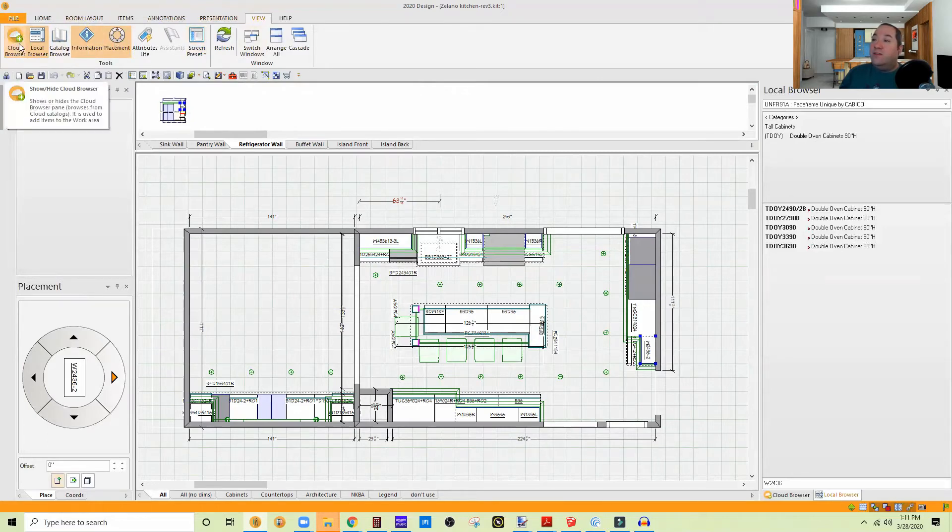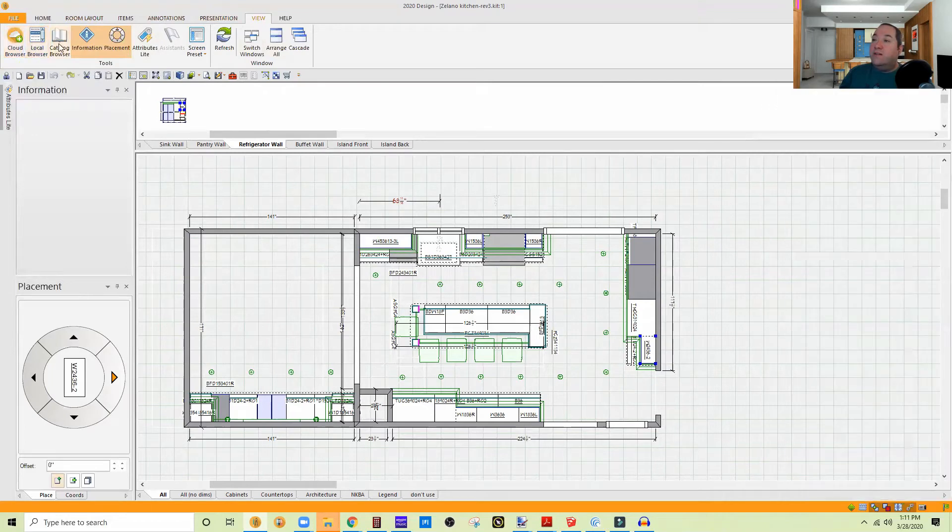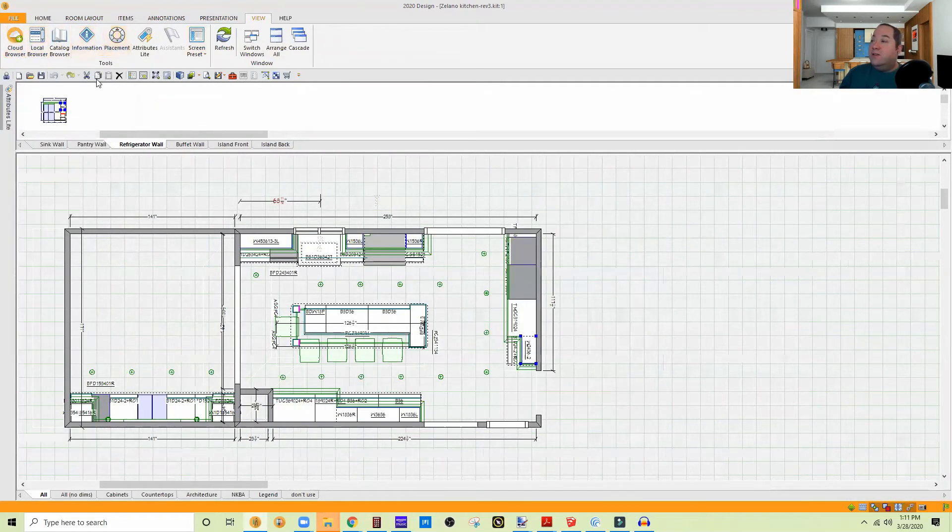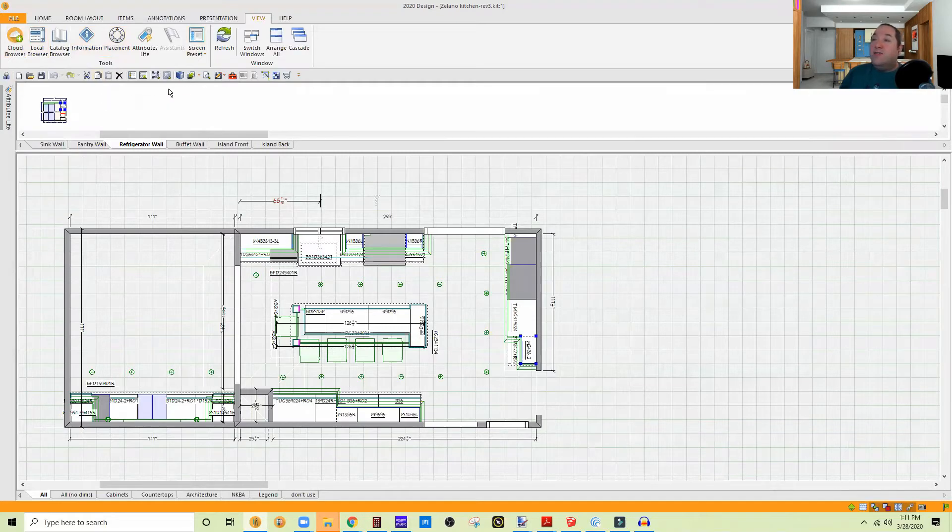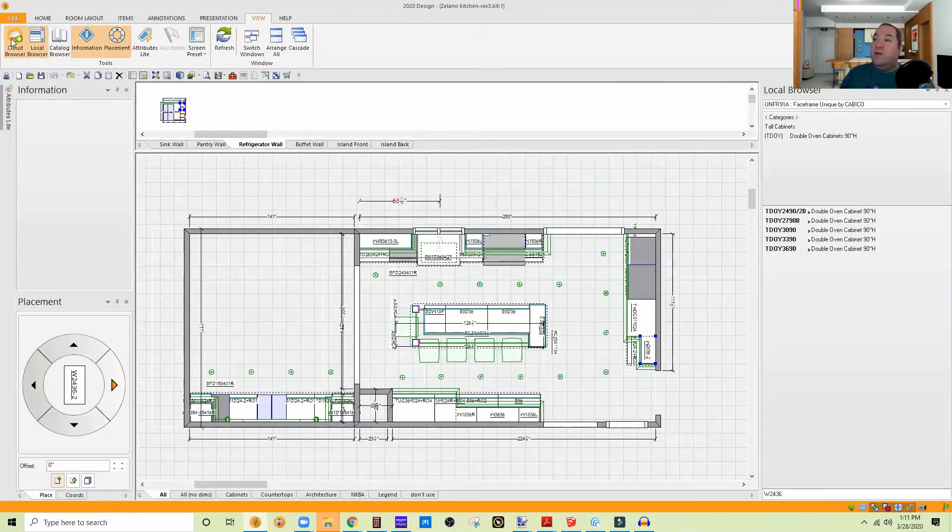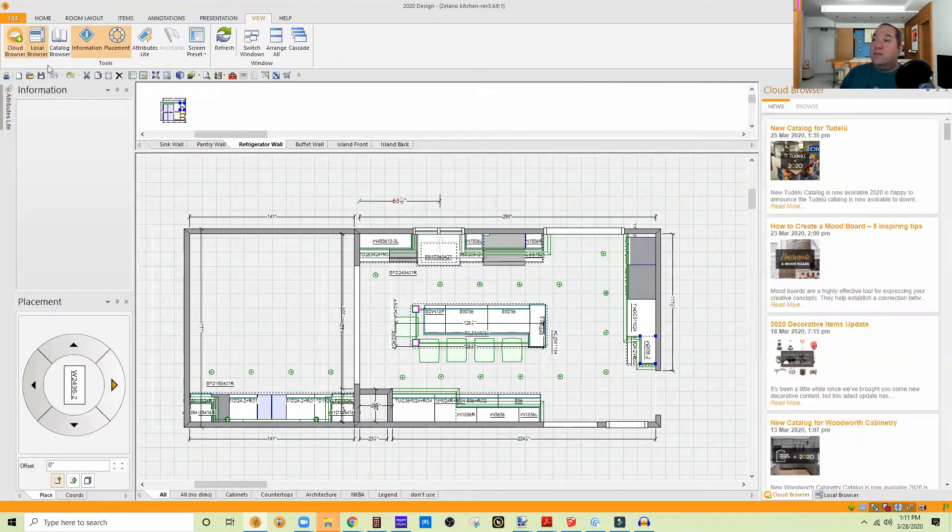But I'm going to turn everything off just to show you that I'm not scared. So there's everything. Oh, heavens, I've lost everything. So the first thing that you do is you go to view, and you turn them back on. So placement, information, cloud and local browsers, because I'm in version 12.